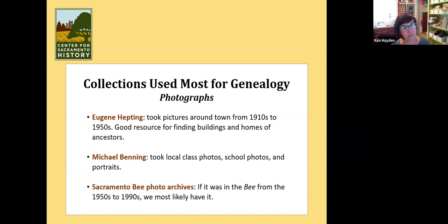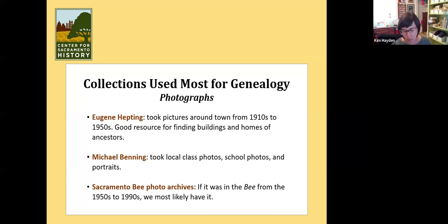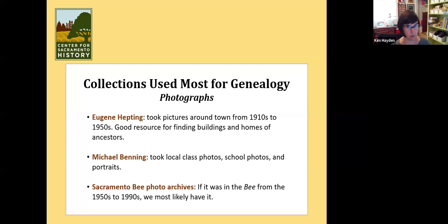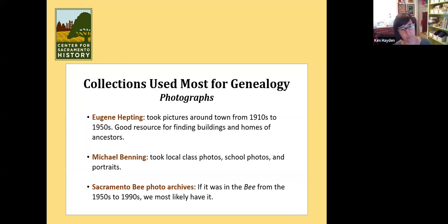The Hepting collection is used a lot for people trying to find their house, their grandparents' house, or an ancestor's business. Another photographer who took a lot of photos in town was Michael Benning — he mostly took class photos, school photos, portraits, and sports photos, but people find family members in those as well. Then there's the Sacramento Bee photo archive I mentioned, mostly from the 1950s to the 1990s. We're getting more and more digital stuff from the last 20 years. We do have a small number of glass plate negatives from the 1920s, 1930s, and 1940s. If your ancestor was in the Bee, we probably have a photo of them.